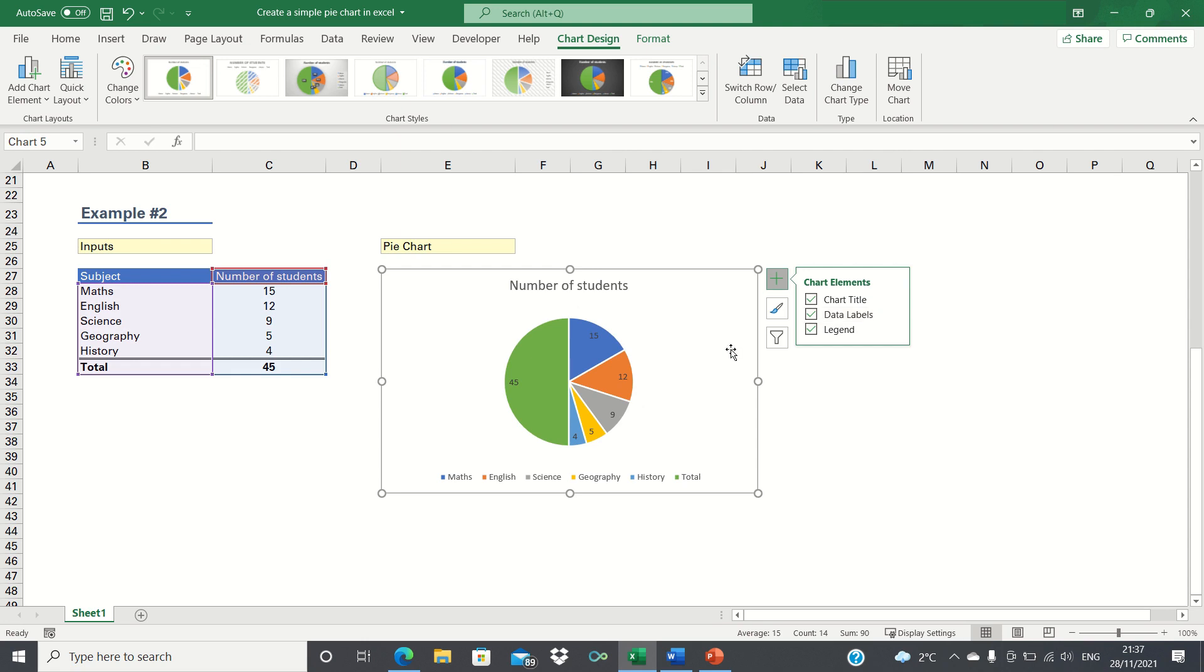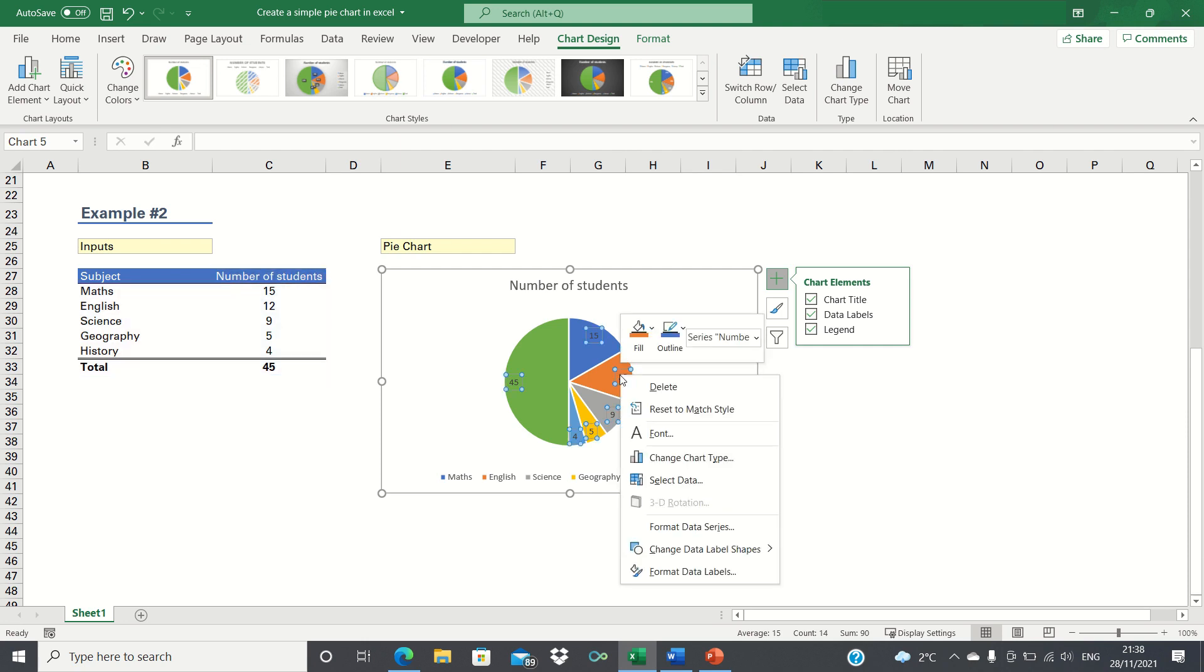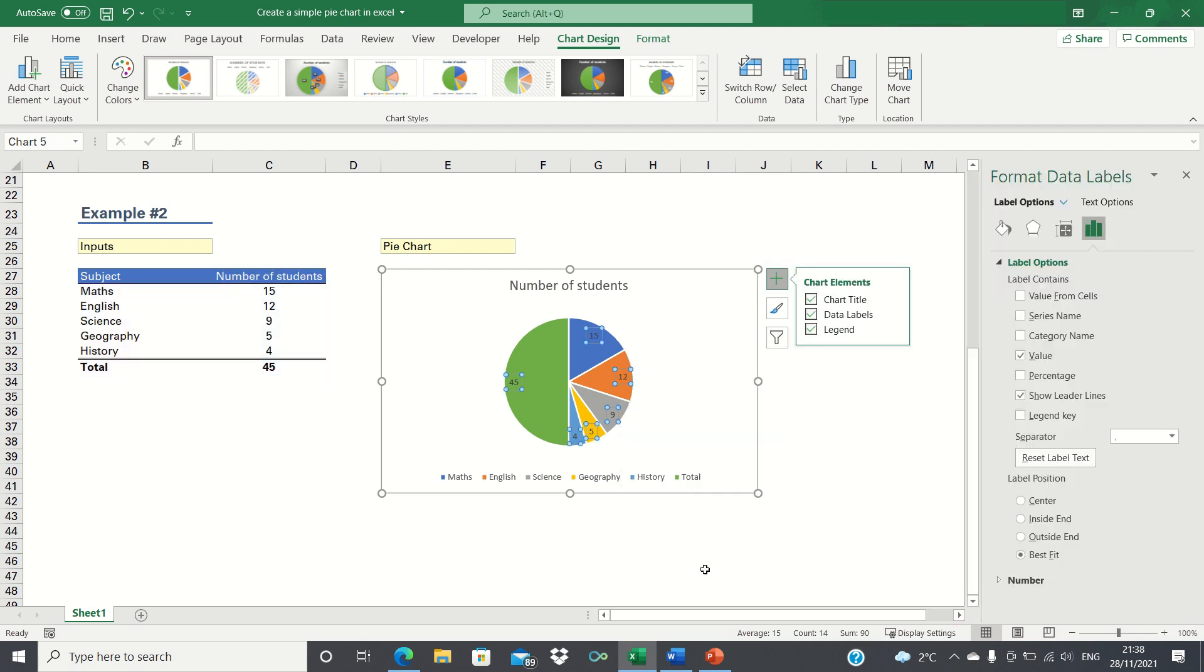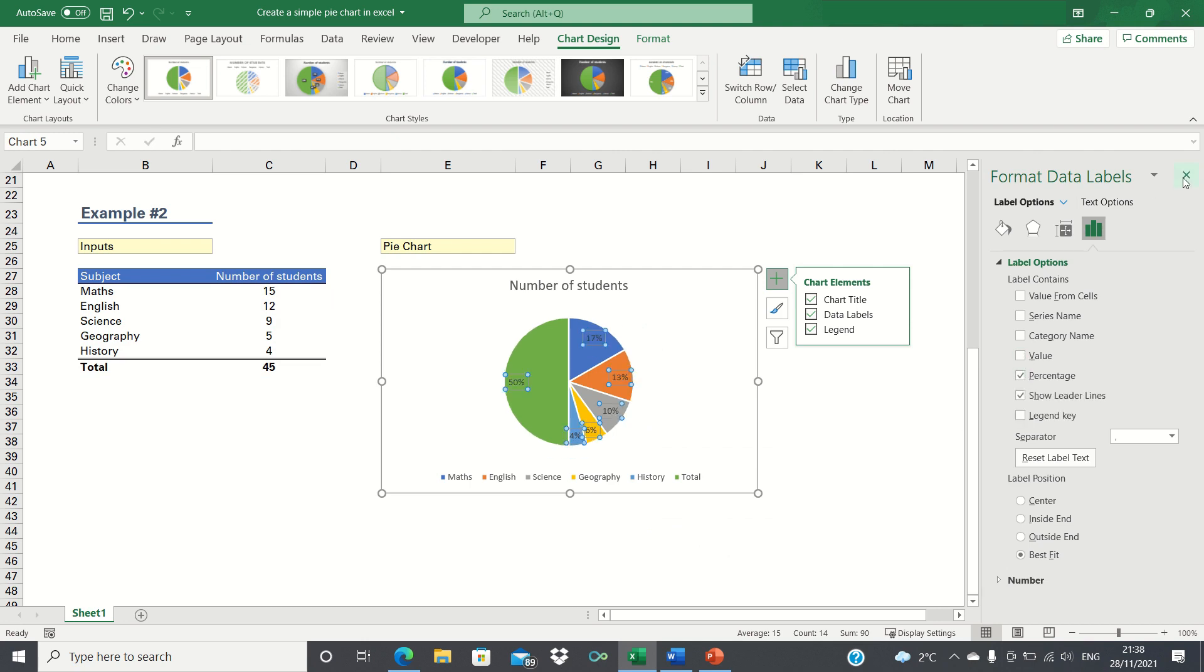To overcome this, we can right click the data labels, click format data labels, and then untick values and tick percentages instead.